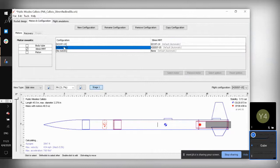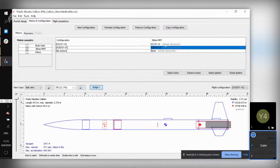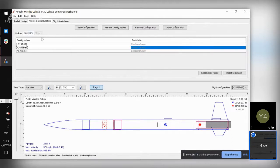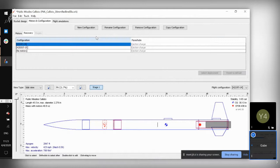Once you have those files in there, that's really all you need — you don't have to do any specific edits. It should fit just like this in your rocket. If you're doing a different type of recovery system this might come in handy, but for level ones you don't have to worry about it, because these motors use ejection charges.